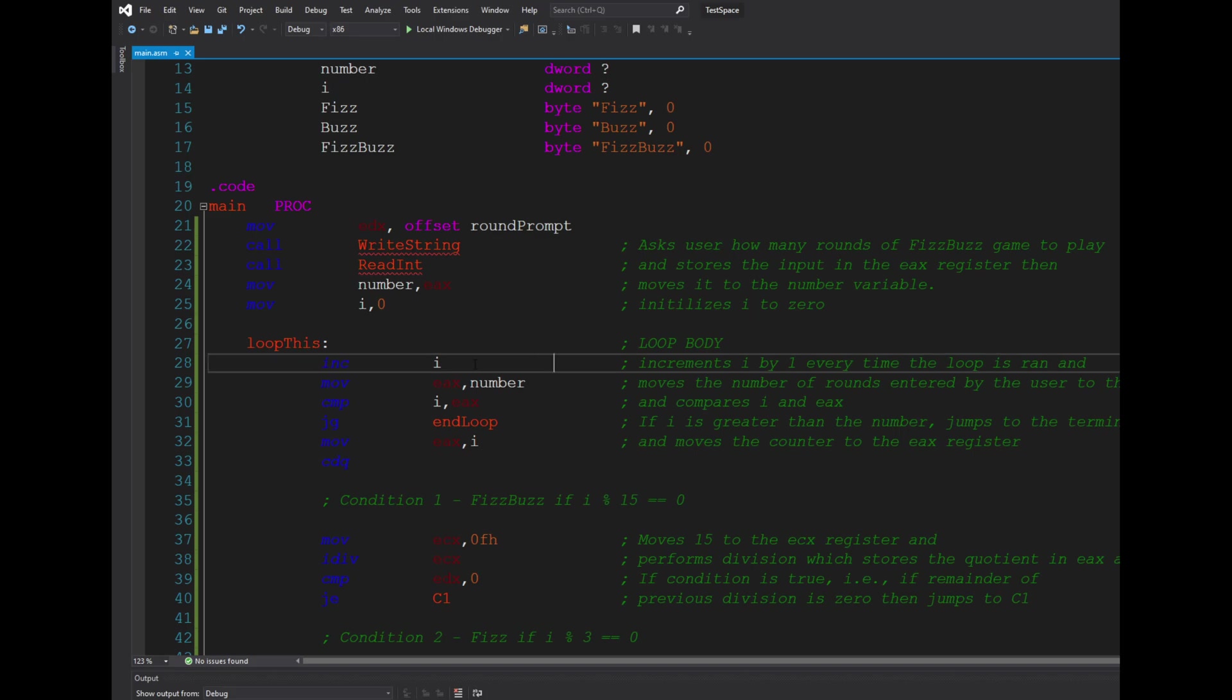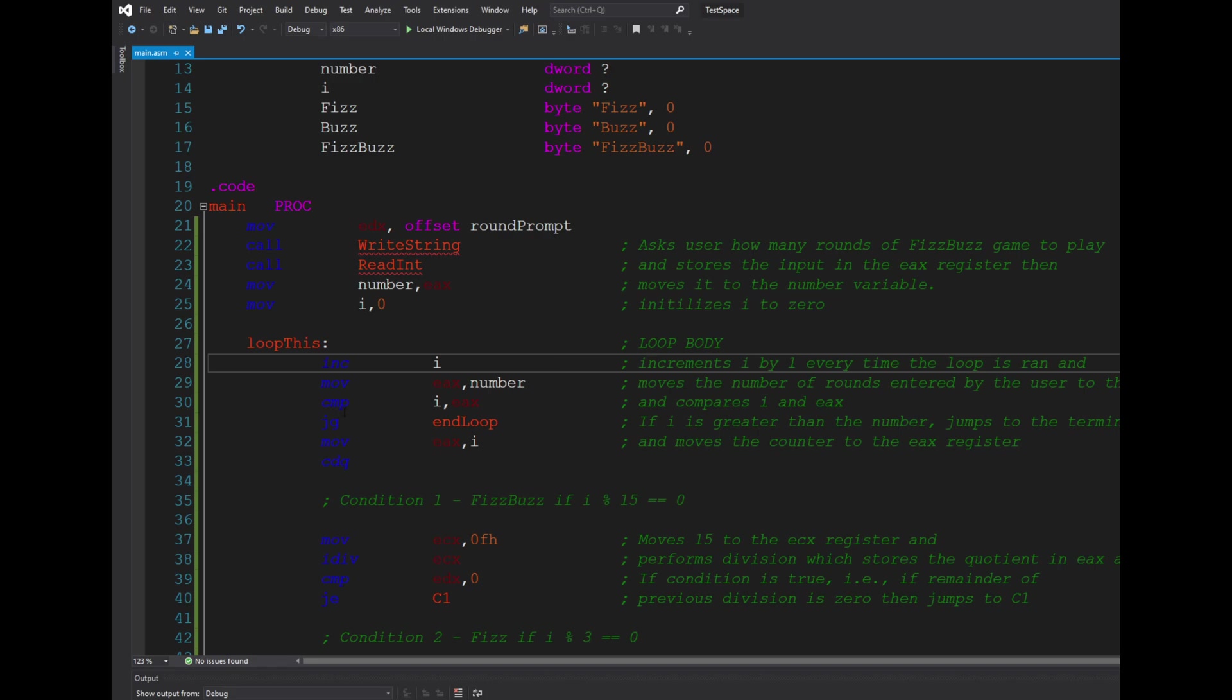So for the loop body, what I first did was I incremented i by one. I then moved the number variable to the eax register and then I compared i to eax. So if i is less than eax, the code may proceed downwards; otherwise it jumps to the end loop.